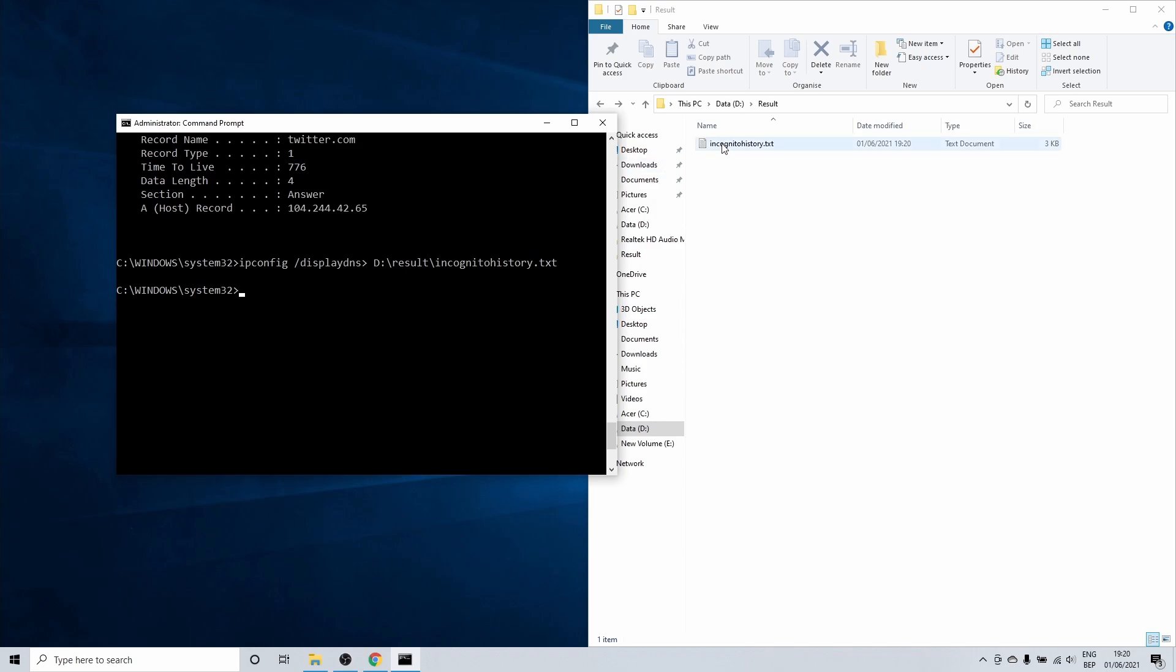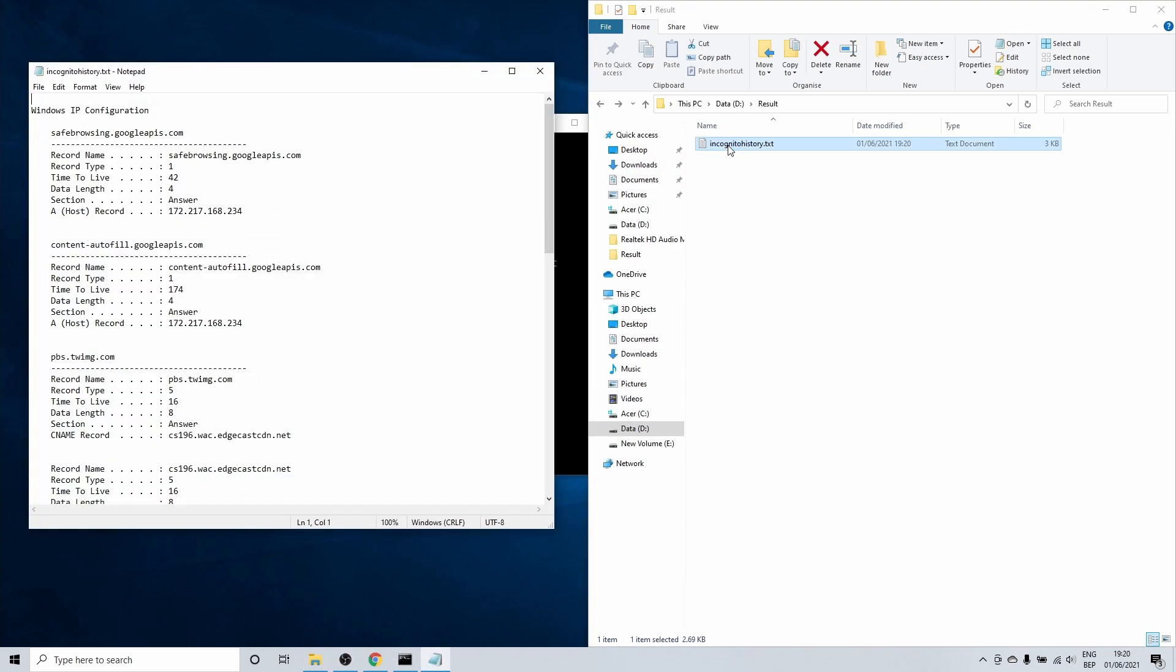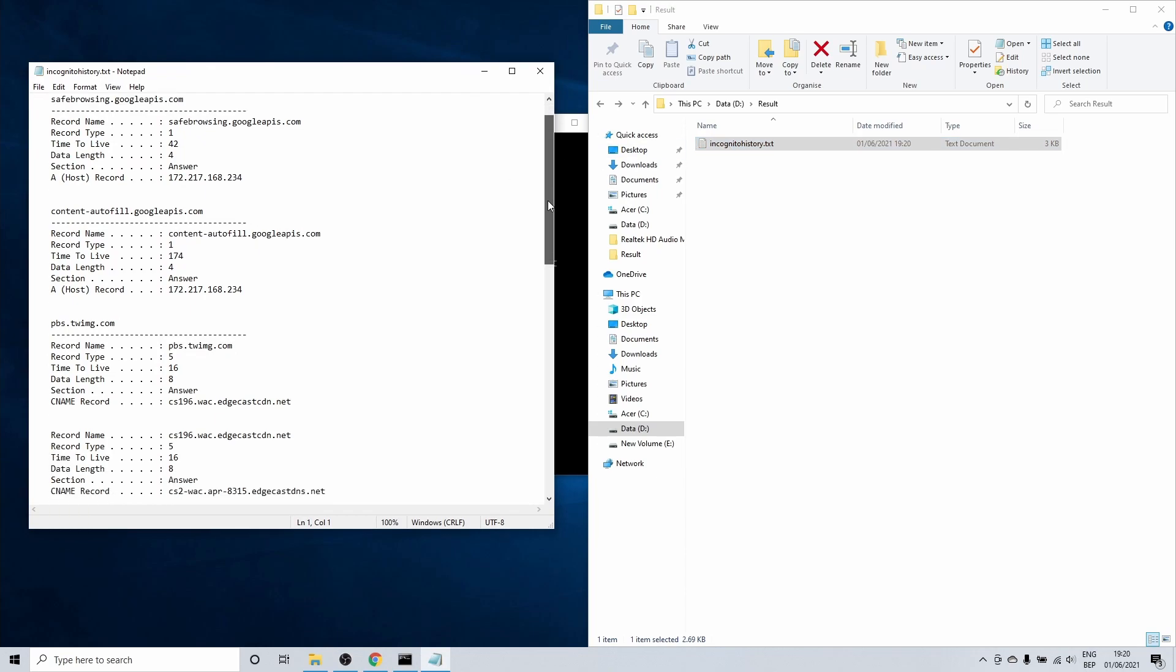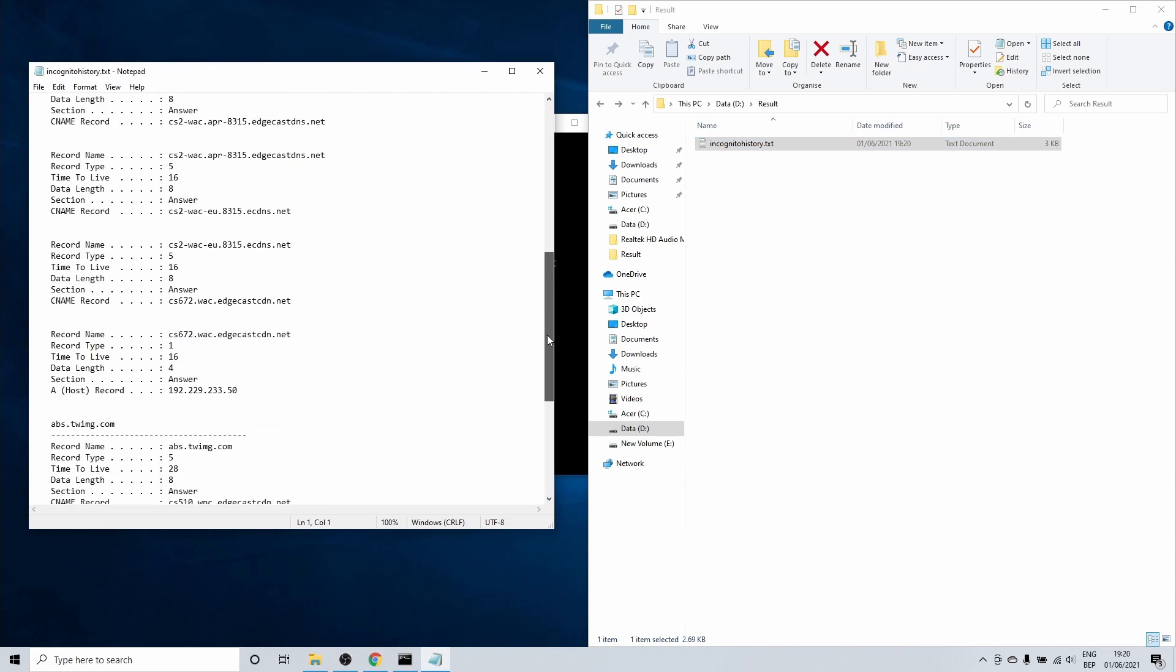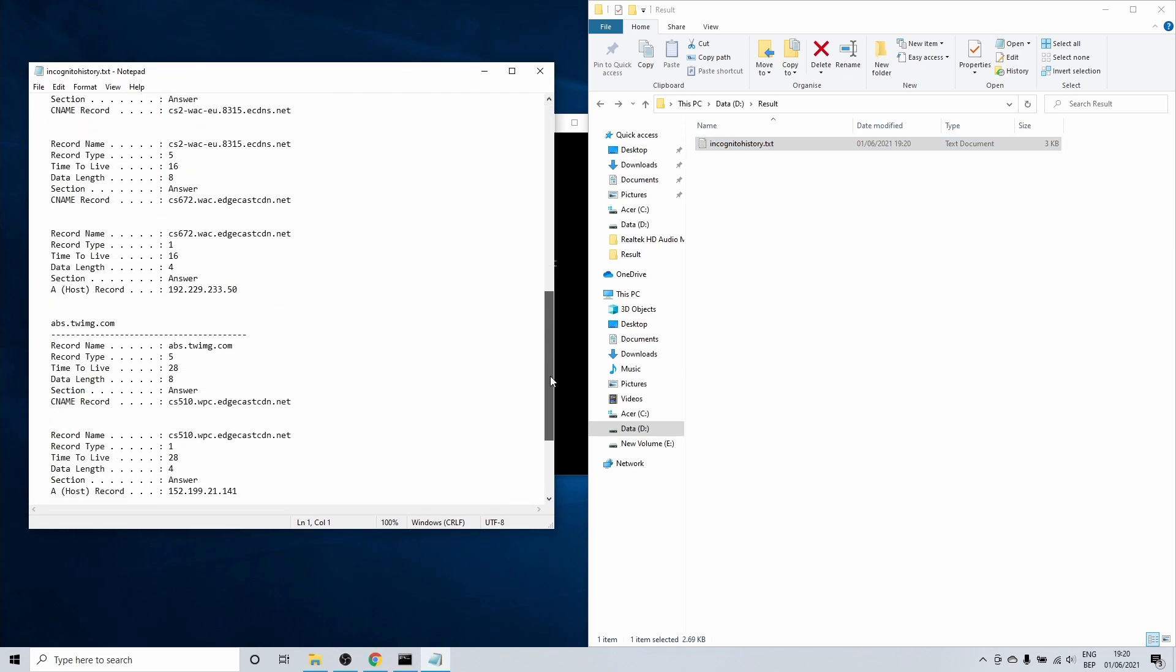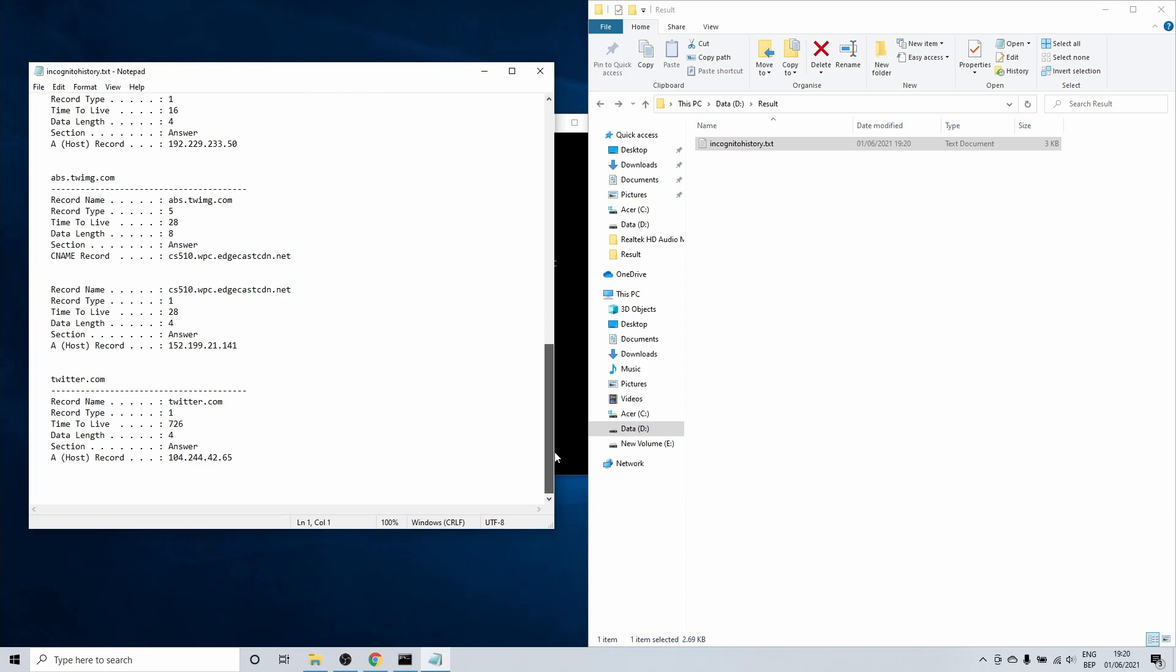As mentioned earlier, when you run ipconfig space forward slash display DNS without writing the data to a file, you might miss certain results as cmd displays a limited amount of results. You can search this text file for websites or connections to the internet.